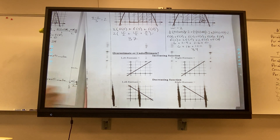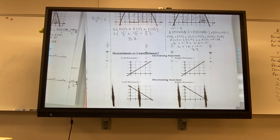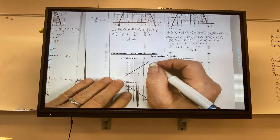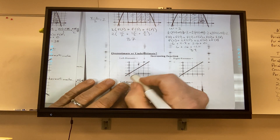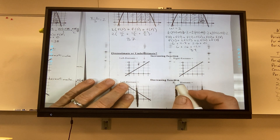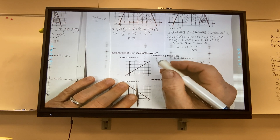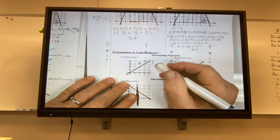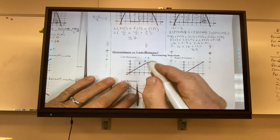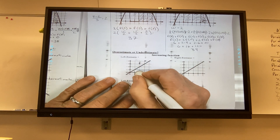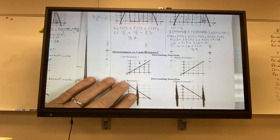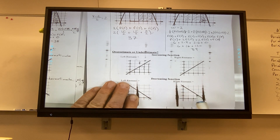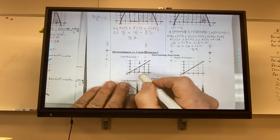Let's say we have F, and F is increasing. If I do a left Riemann sum and put in some rectangles, those rectangles will be an underestimate. If I have a right Riemann sum, the right corner hits higher up each time, so it's an overestimate.